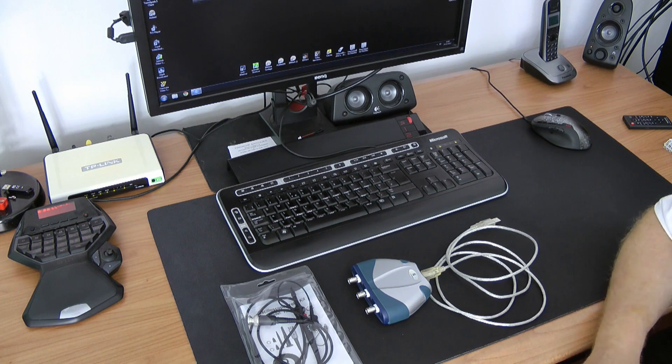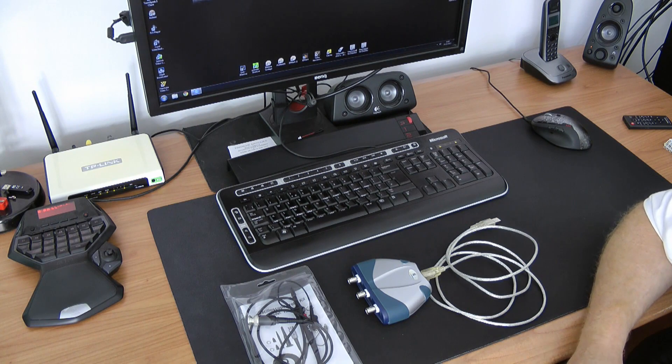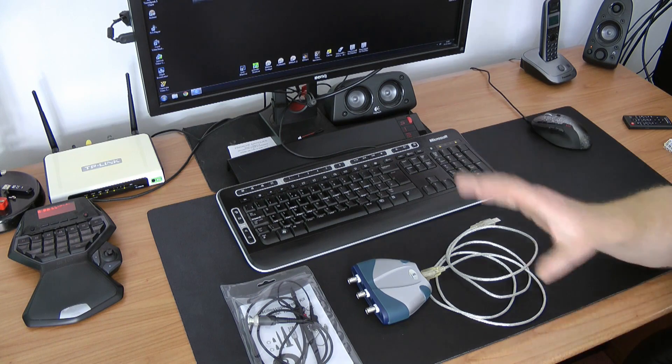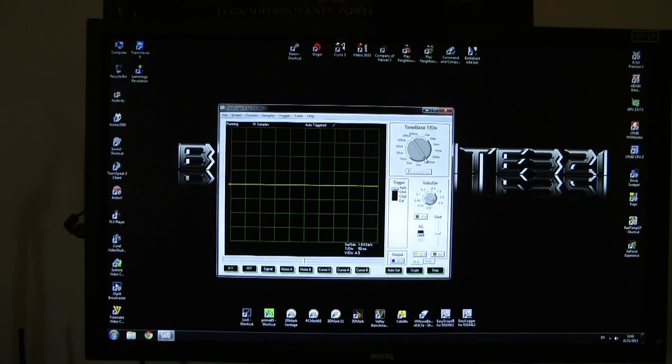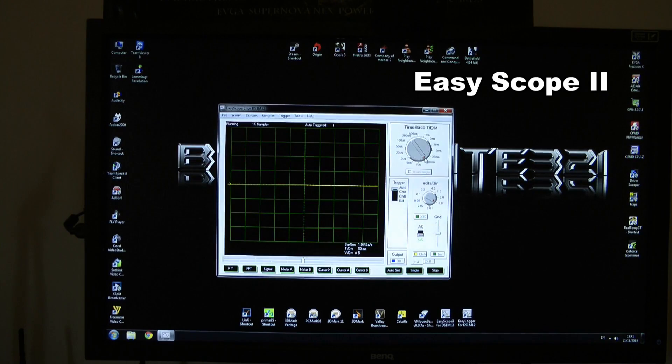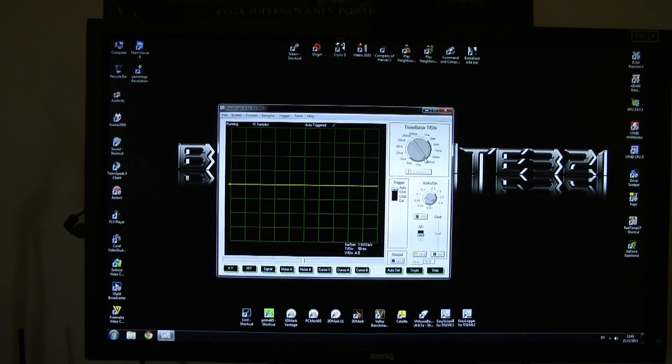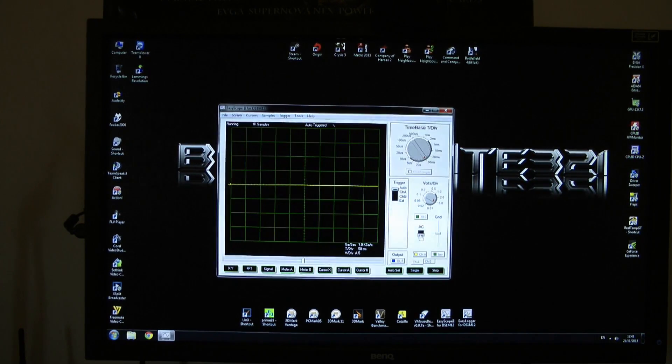So now let me connect everything and I will show you what software you have to use to make your measurement. The program is called Easy Scope 2. You can find a link to download this program in the description of this video and you need to change a couple of things.